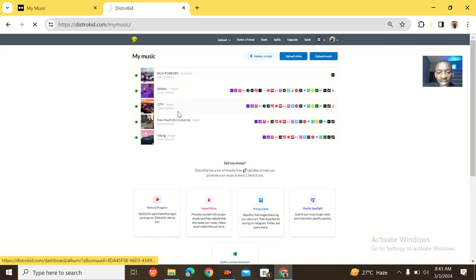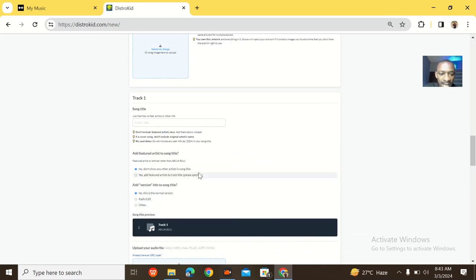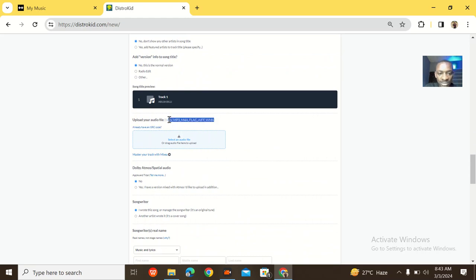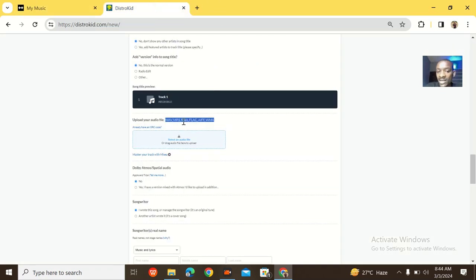For upload file types, DistroKid approves a variety of formats: MP3, M4A, FLAC, AIFF, and WMA. Detail Music approves MP3 too but doesn't have the same variety of file formats as DistroKid. So DistroKid gets about 70% in this category and Detail Music gets 30%.